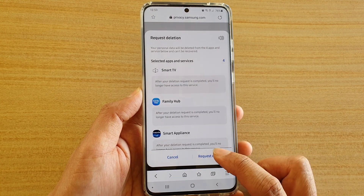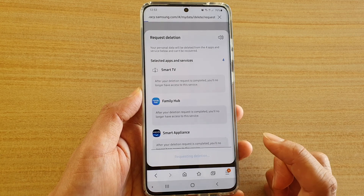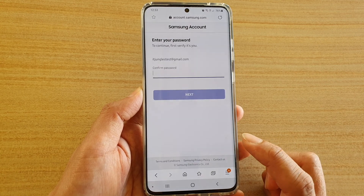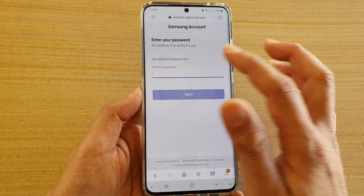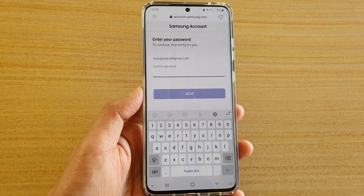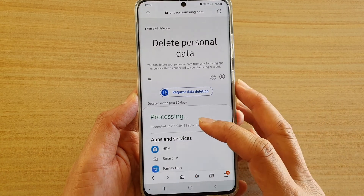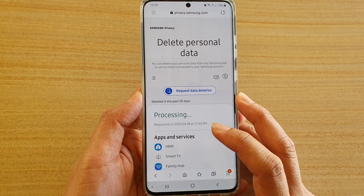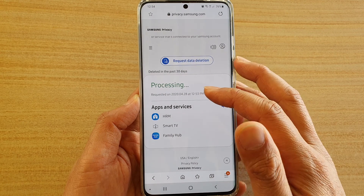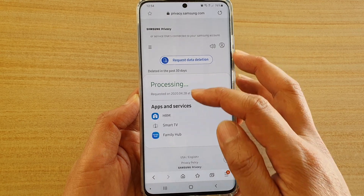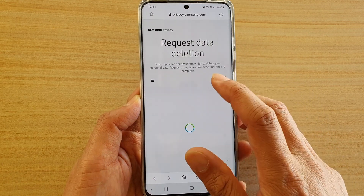Tap on Request Deletion, then we need to enter the password to confirm. In here it will start to process your request — you can see it says processing.